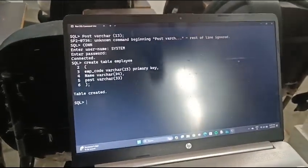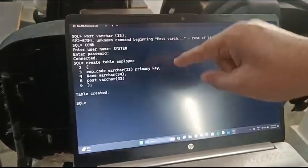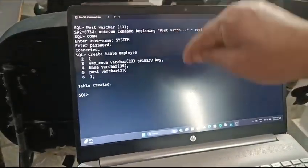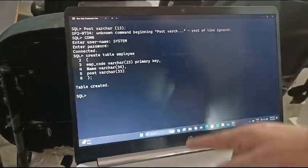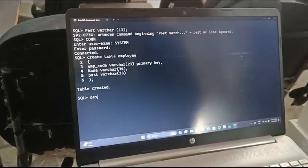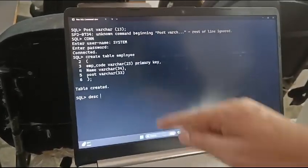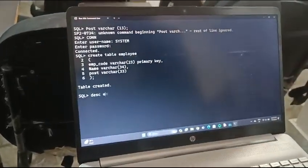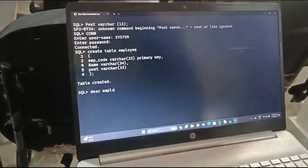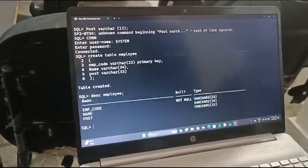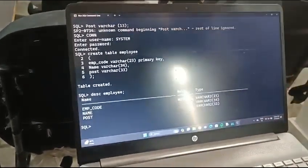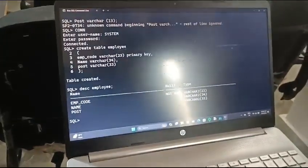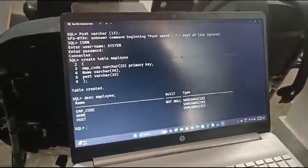And now we want to see the field which we have created. We will use the command DESC. What is the name of table? Employee. DESC employee, semicolon, enter. Now you can write for the insertion of records.